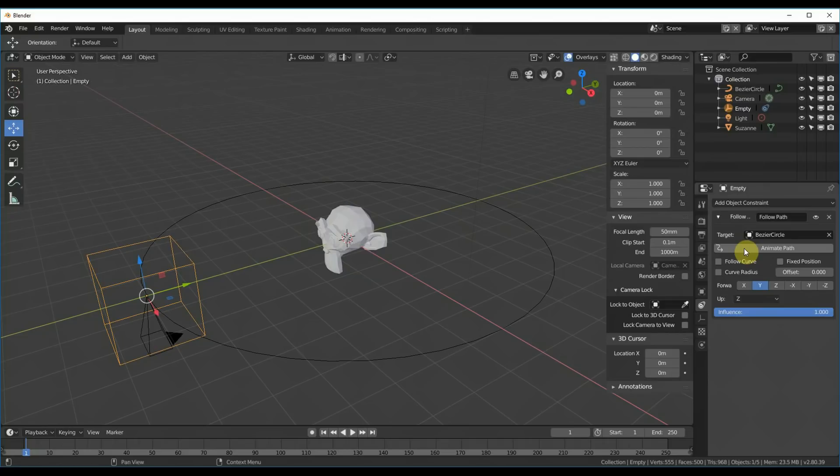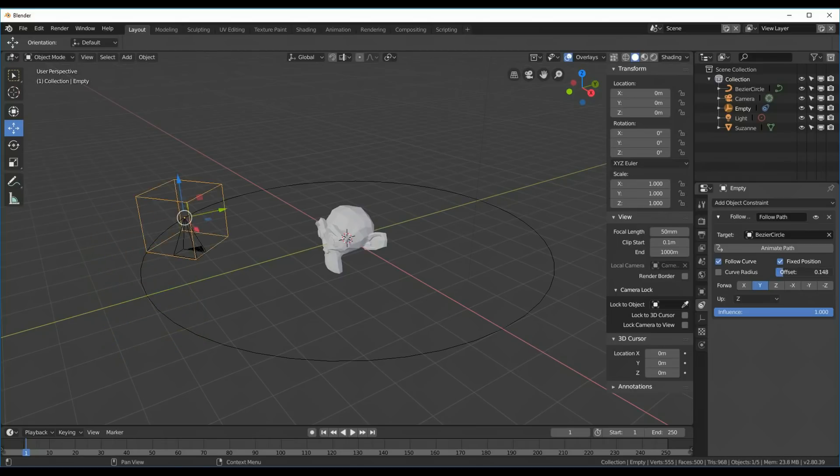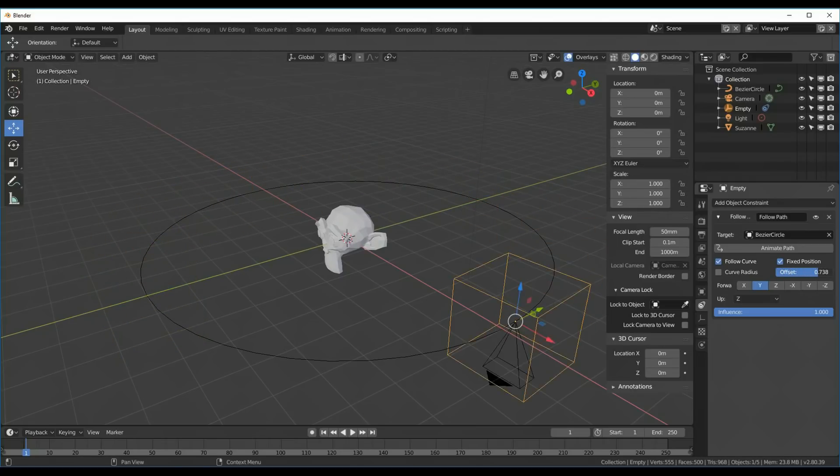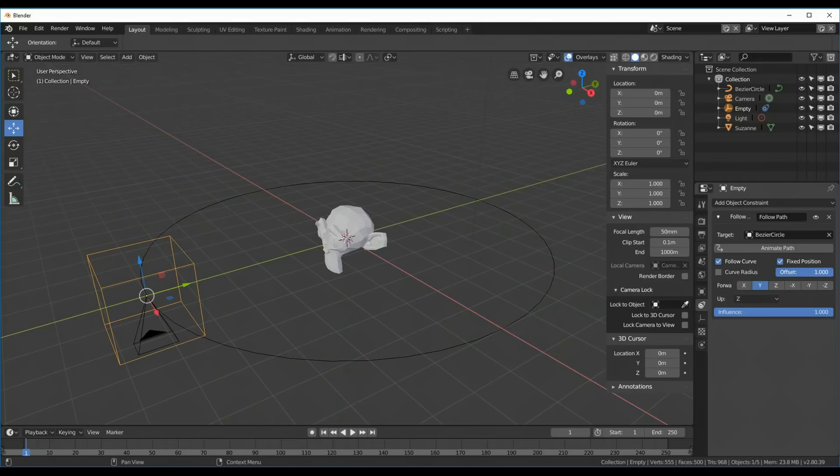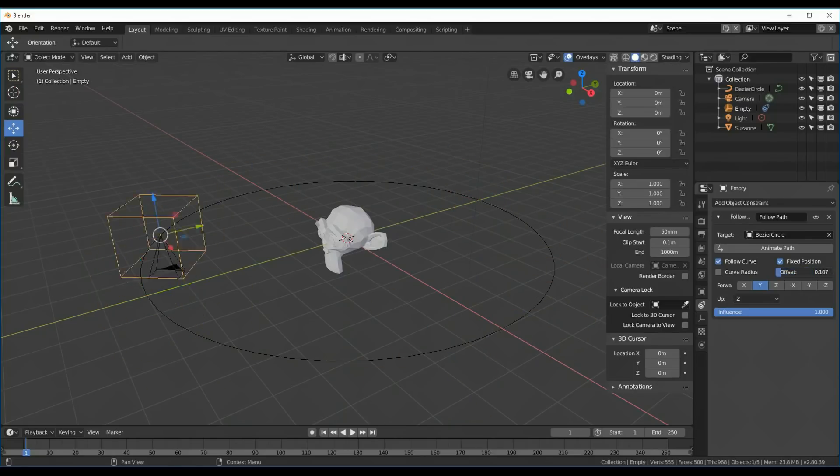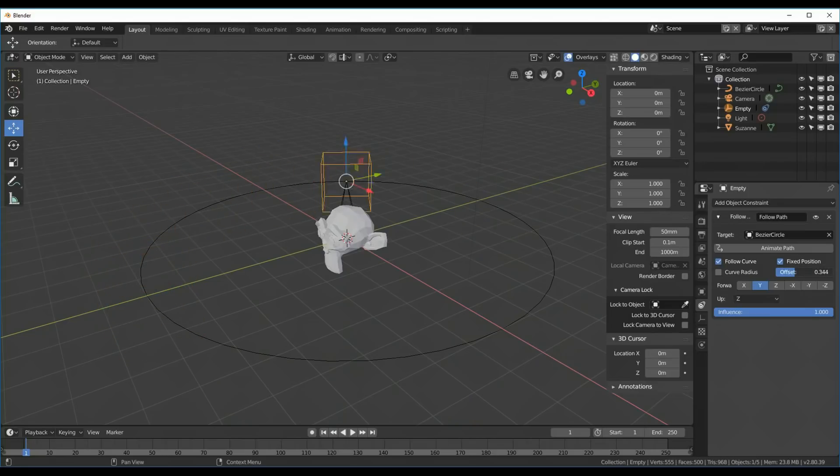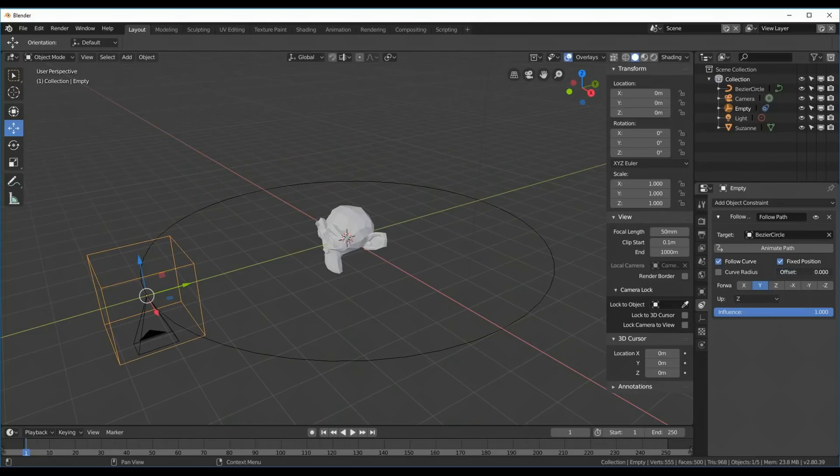And the last thing I want to do here is I'm going to set Follow Curve, and I'm going to say Fixed Position. And what that does, Fixed Position gives us this offset variable, so I can now go from 0 to 1, 0 being where it's at. And if I click and drag in here with my left mouse button, 1 is 360 degrees around the circle. So this can control our pan for the camera. Or our kind of movement for the camera.